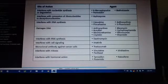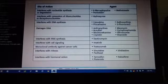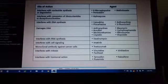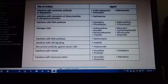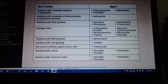Last one: 6-mercaptopurine, or methotrexate, or pentostatin — interferes with nucleotide synthesis or degradation.